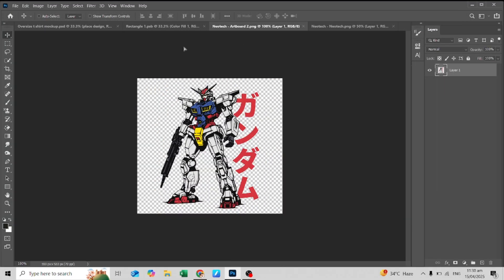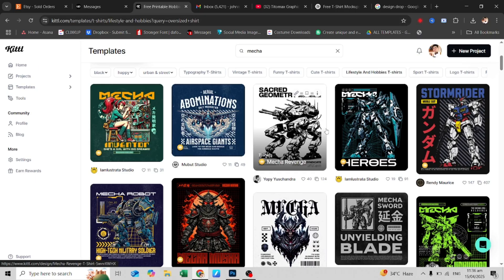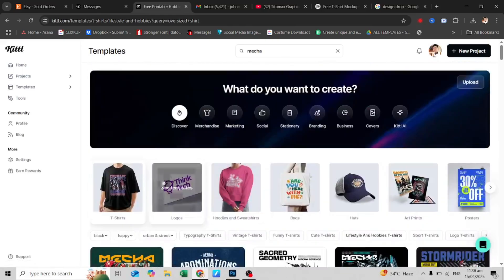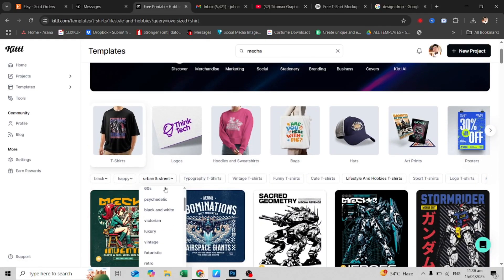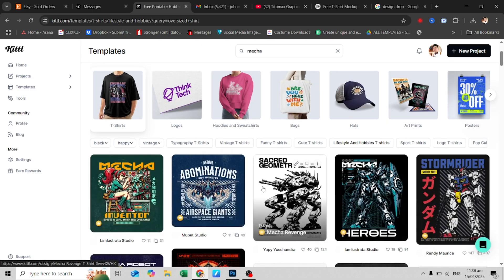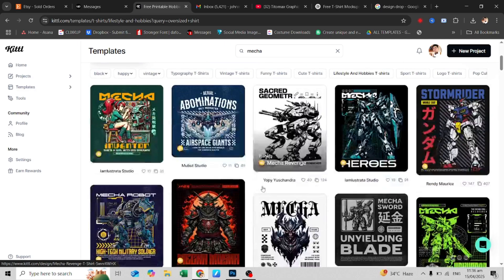Quick shout out to Kittle, the tool I use to actually create all my t-shirt designs. Kittle is a browser-based design platform with thousands of editable templates built for streetwear, vintage logos, bold typography — everything oversized tees love.